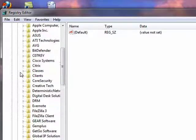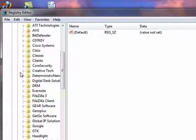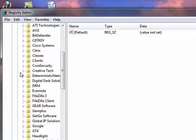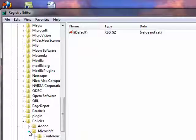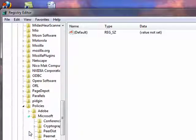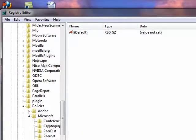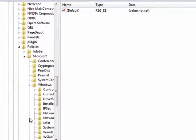Then you want to go down to policies right here, then you want to go to Microsoft, and then you're going to want to go down to Windows.